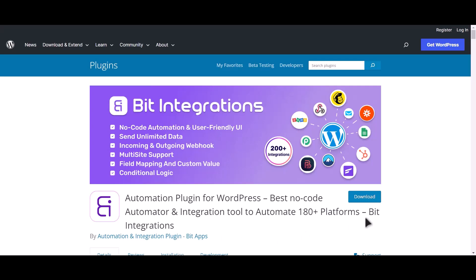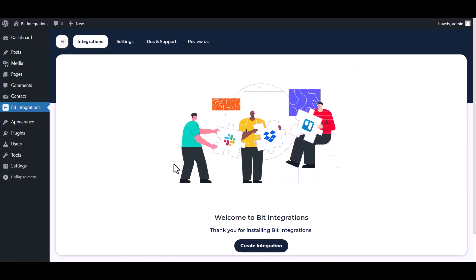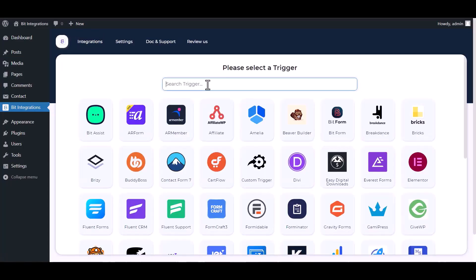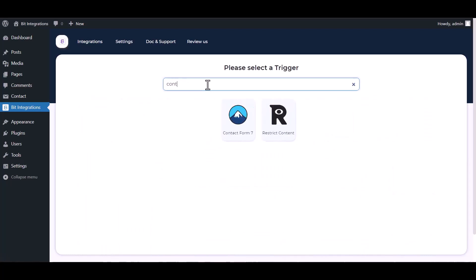I am utilizing the Bit Integrations plugin to establish a connection between these two platforms. Let's go to Bit Integration dashboard, create integration, search and select Contact Form 7.